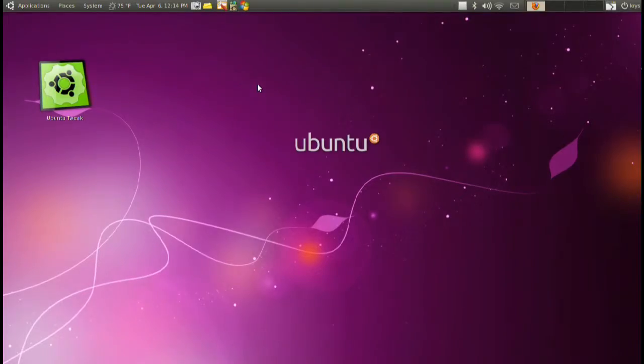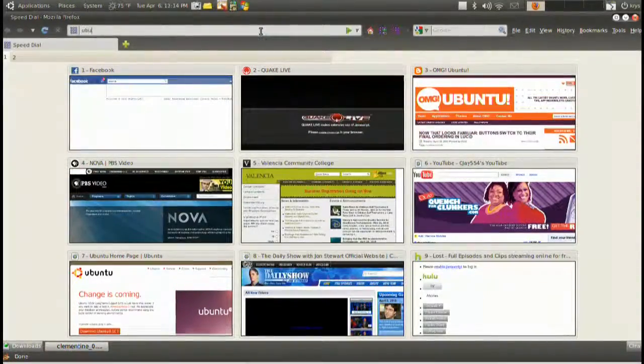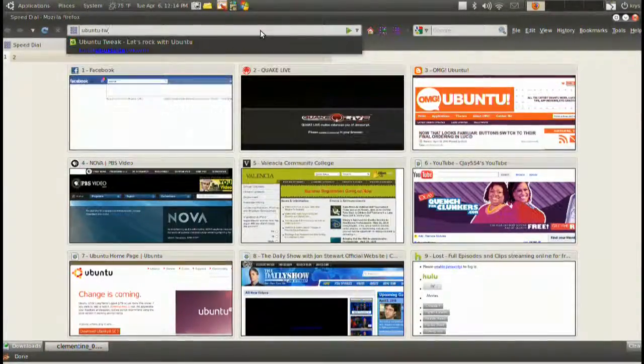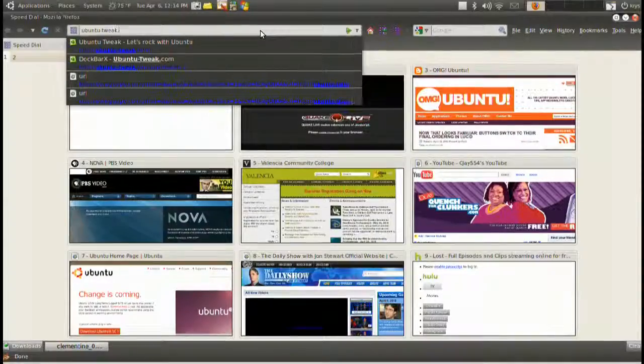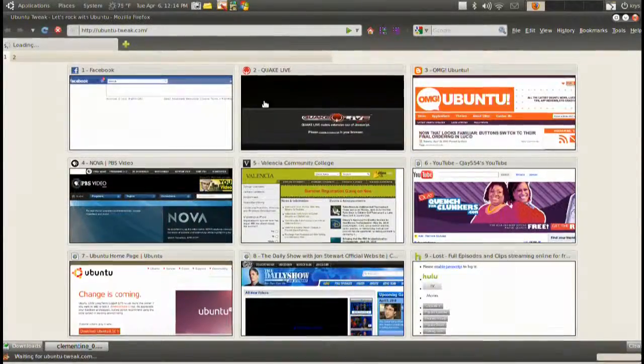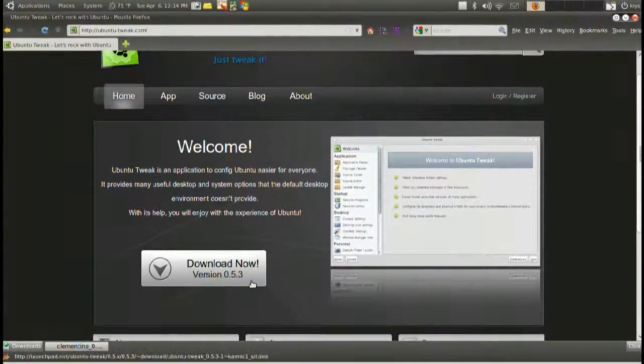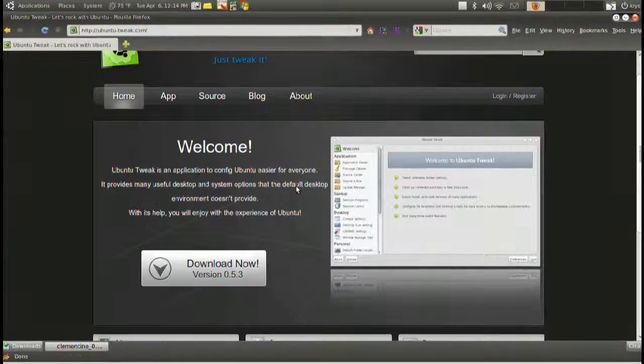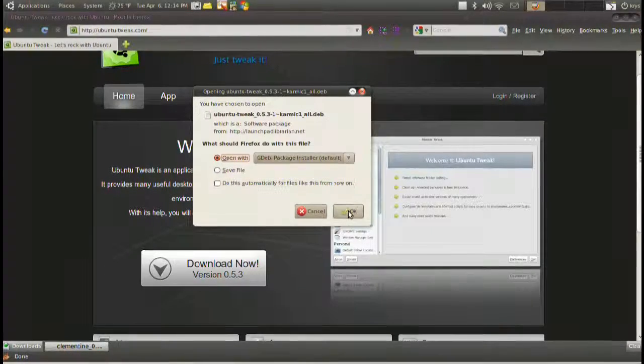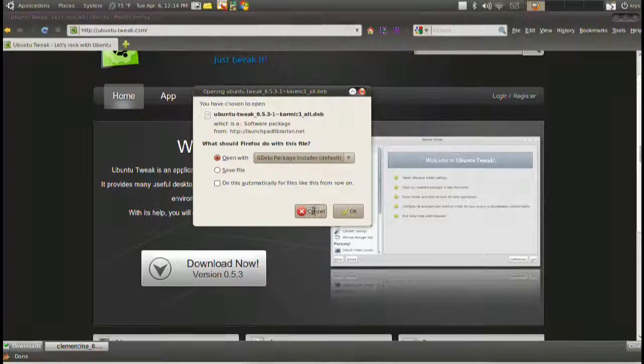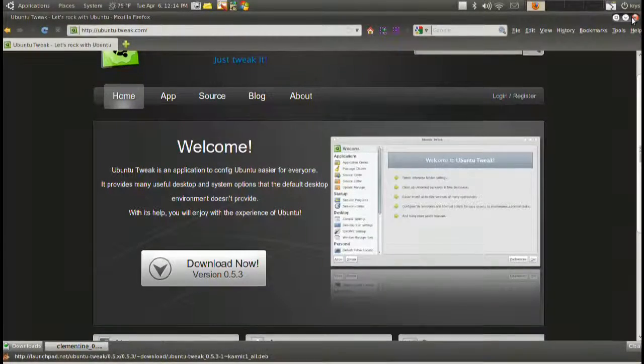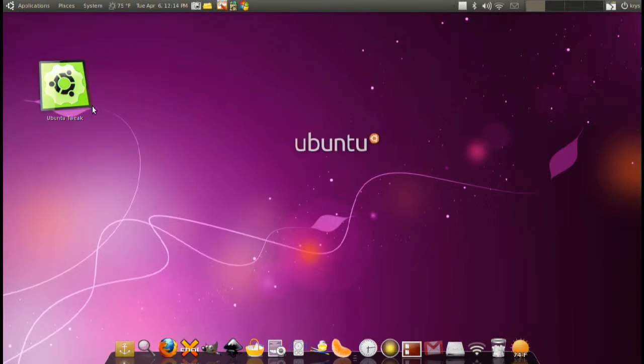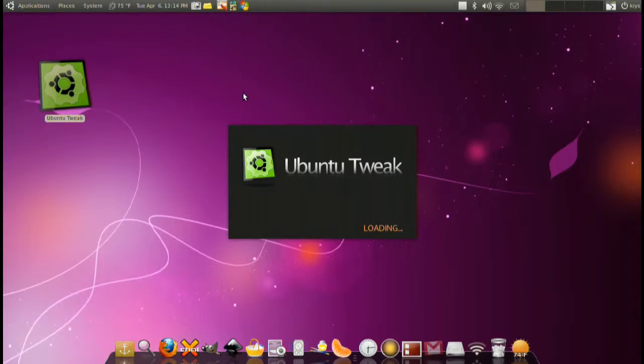So let's go ahead and download it and install it. Very simple. The website is called UbuntuTweak.com. On the main page just click on download now. It's going to be a .deb file. Just open it up and install it. We can open it and I'll show you how it works.